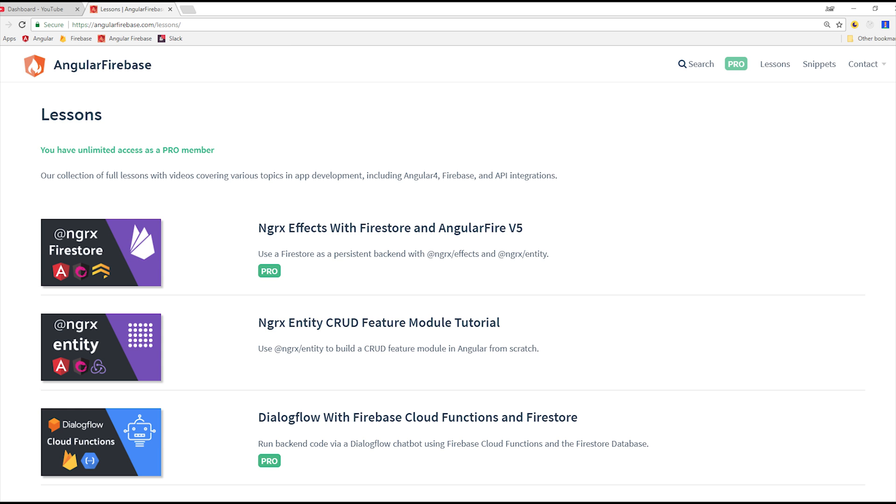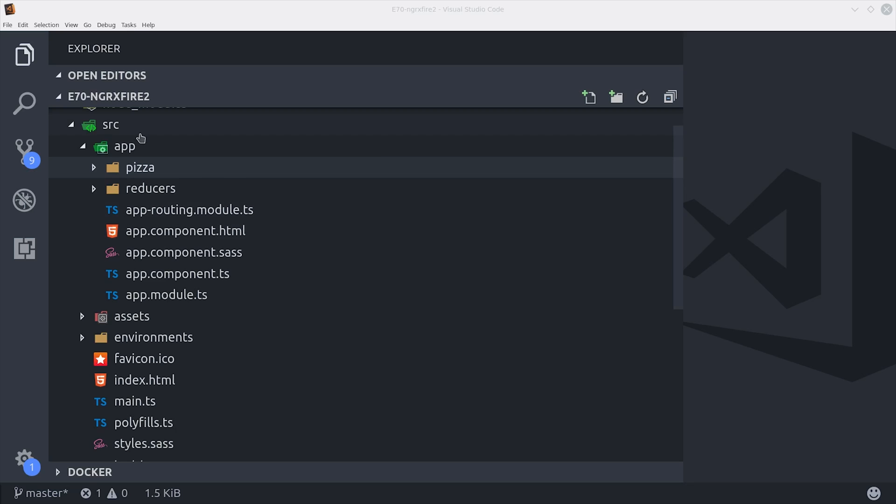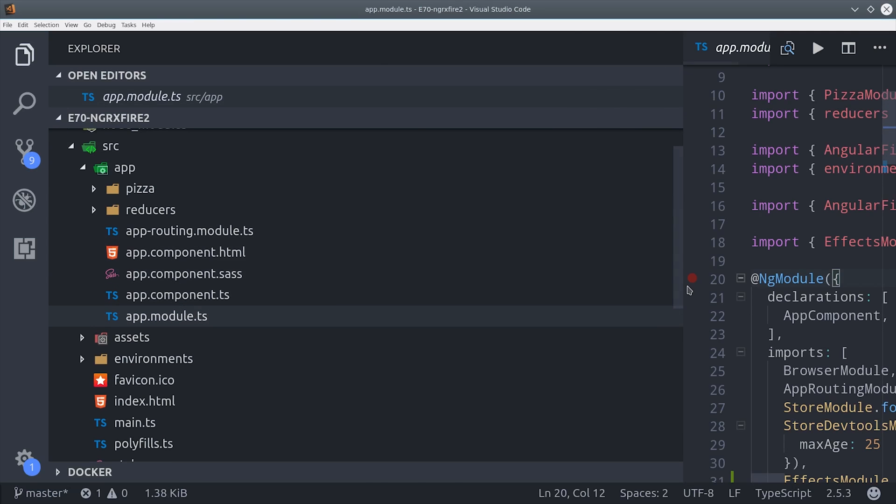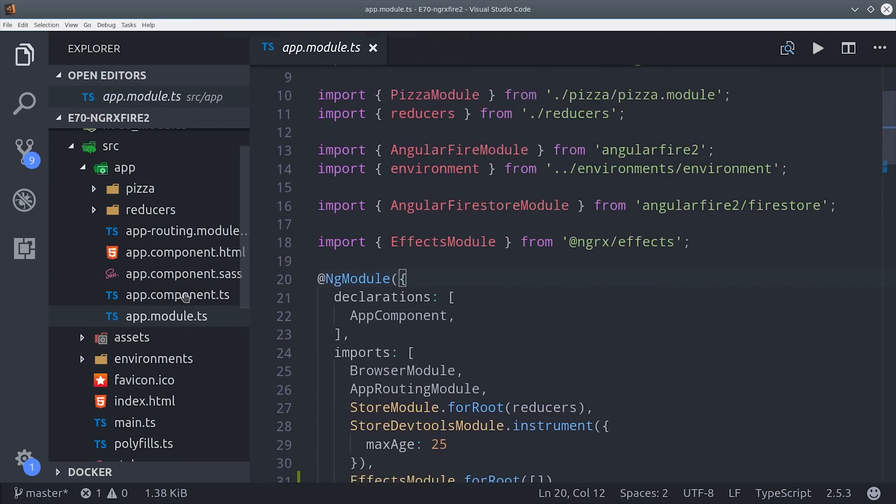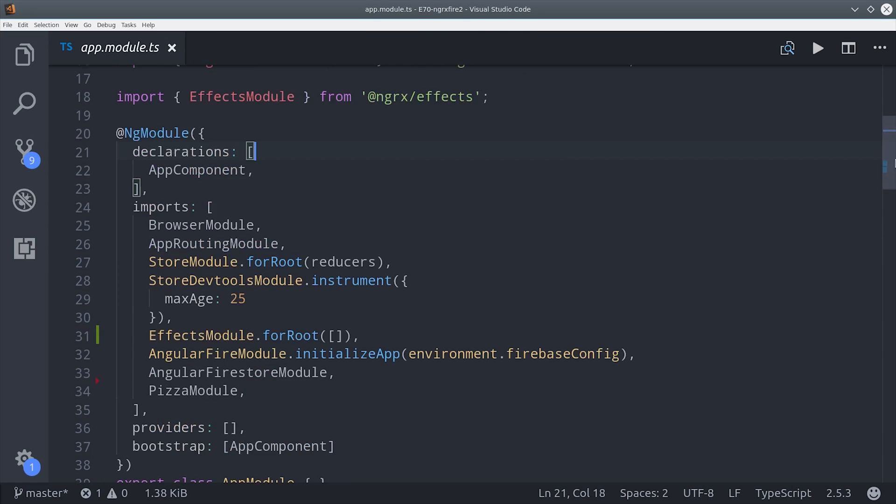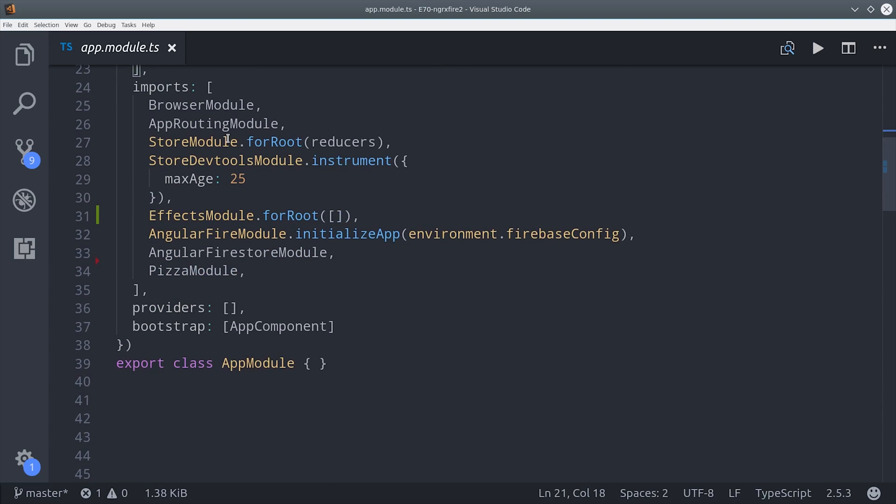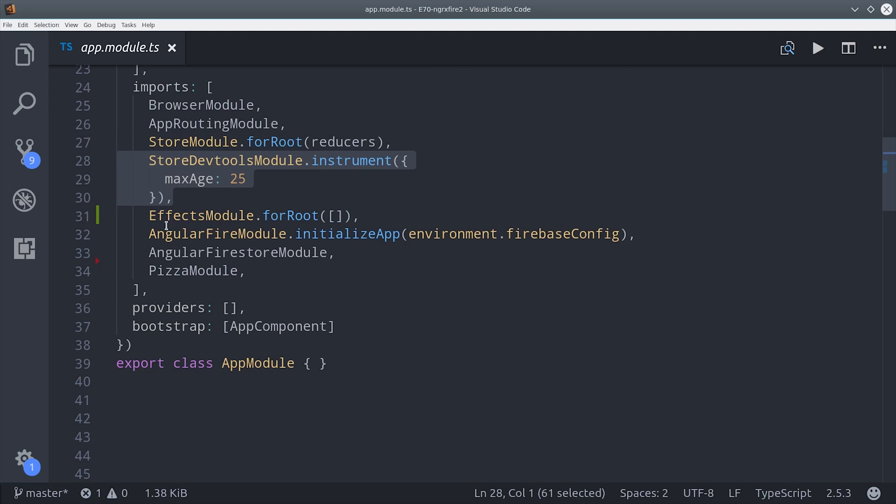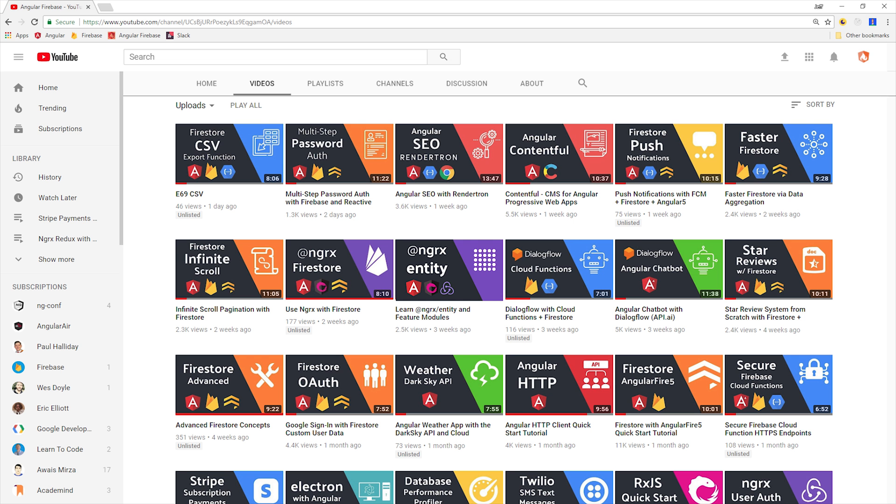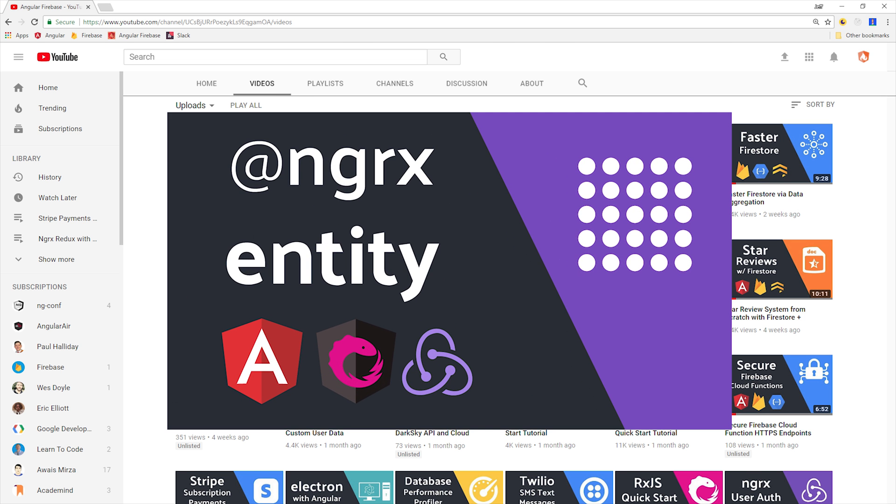To get started, I'm going to first show you how we have this app set up based on the previous video. Starting with the app module, the main change we made is we install Angular Fire 2 along with Firestore. I'm also including the NGRX Effects module and in the root just passing it an empty array. If you're lost at this point, make sure to go back and watch the NGRX entity video.